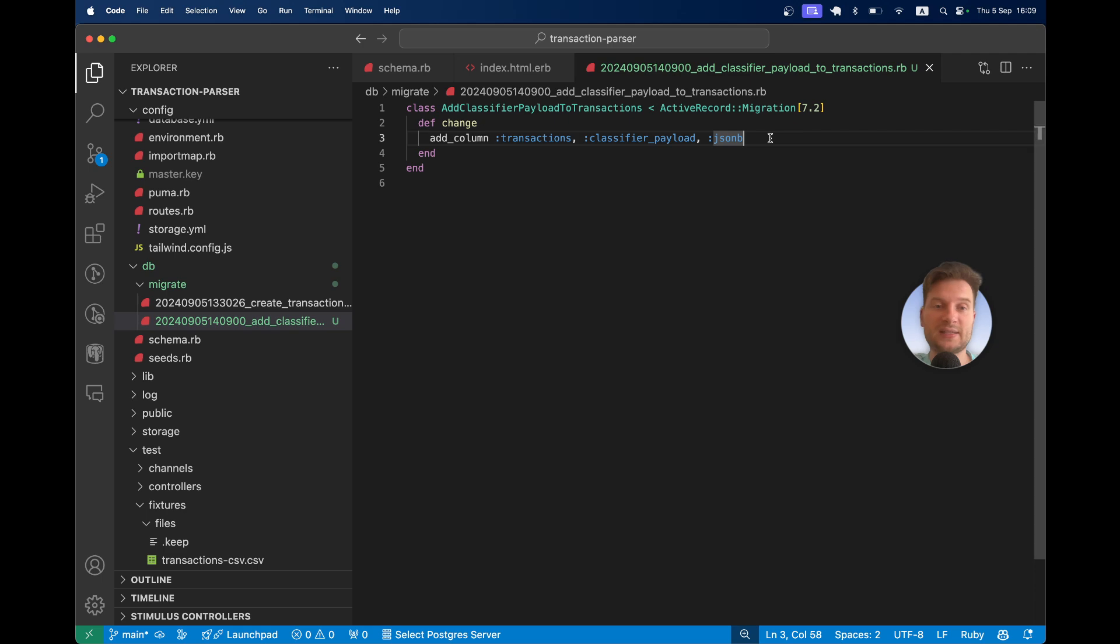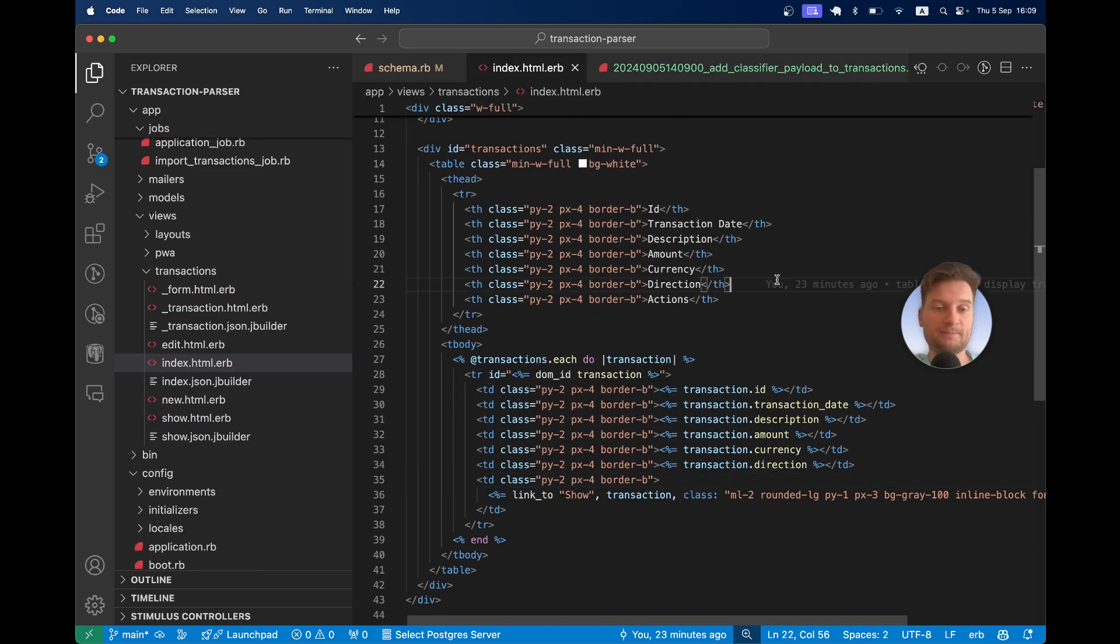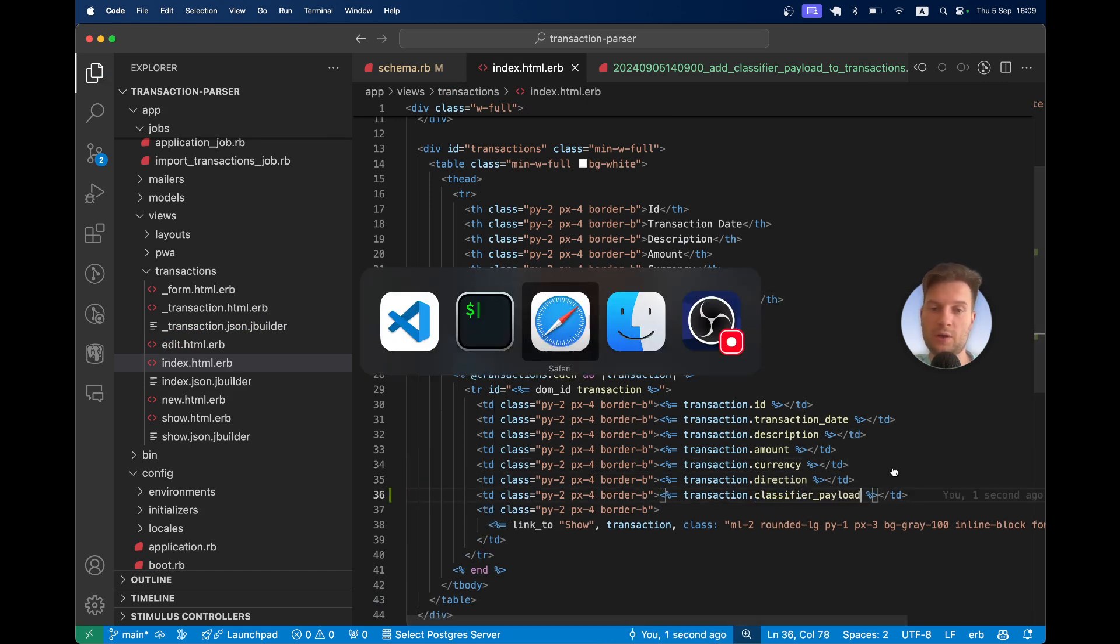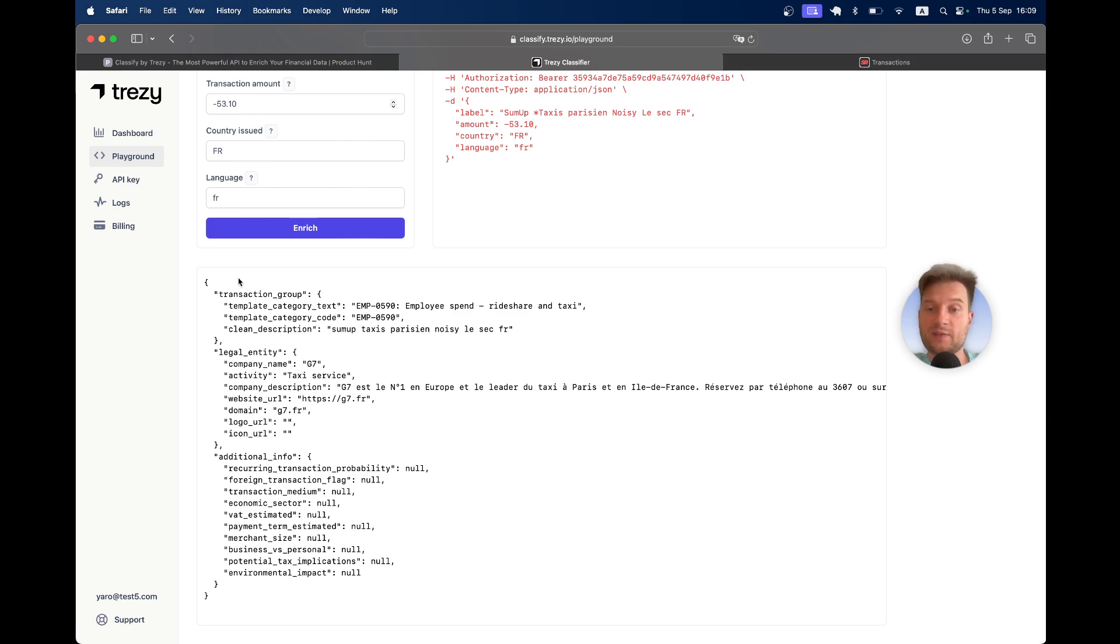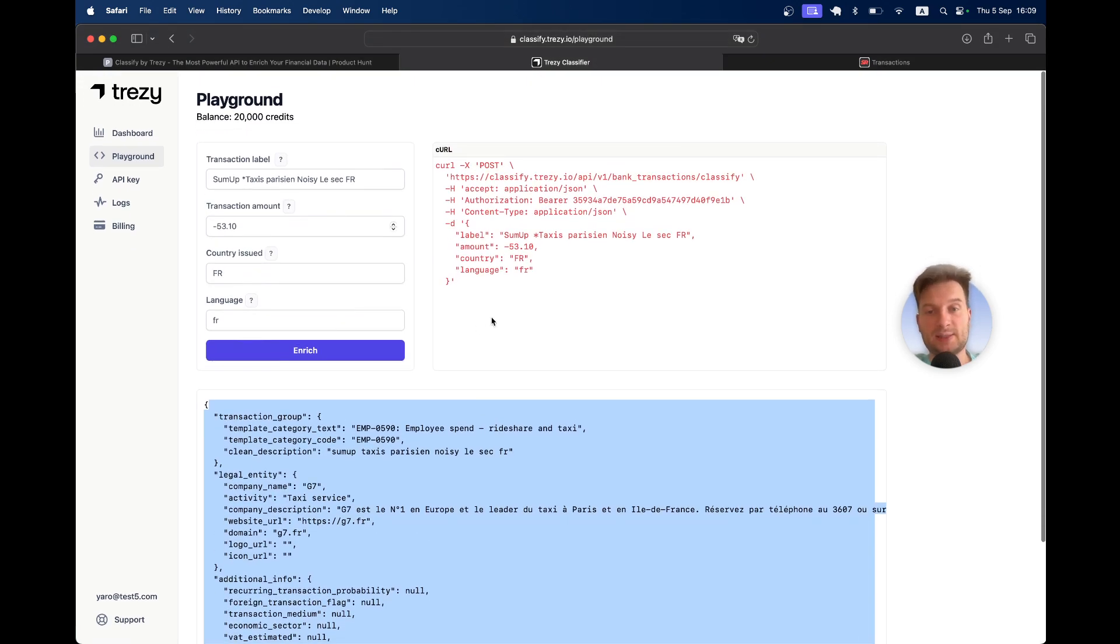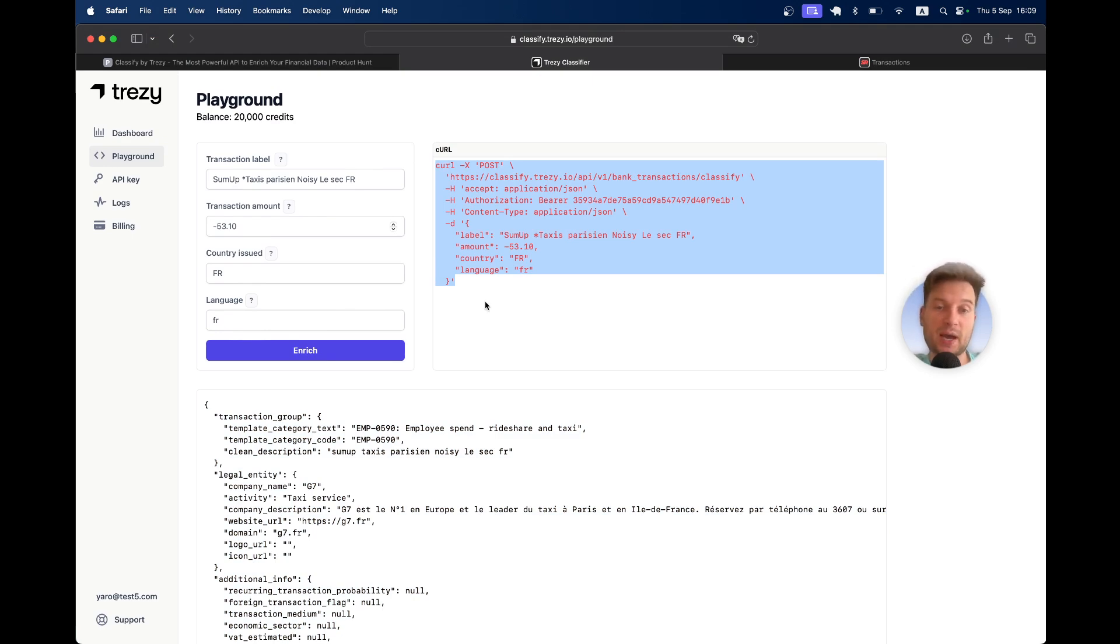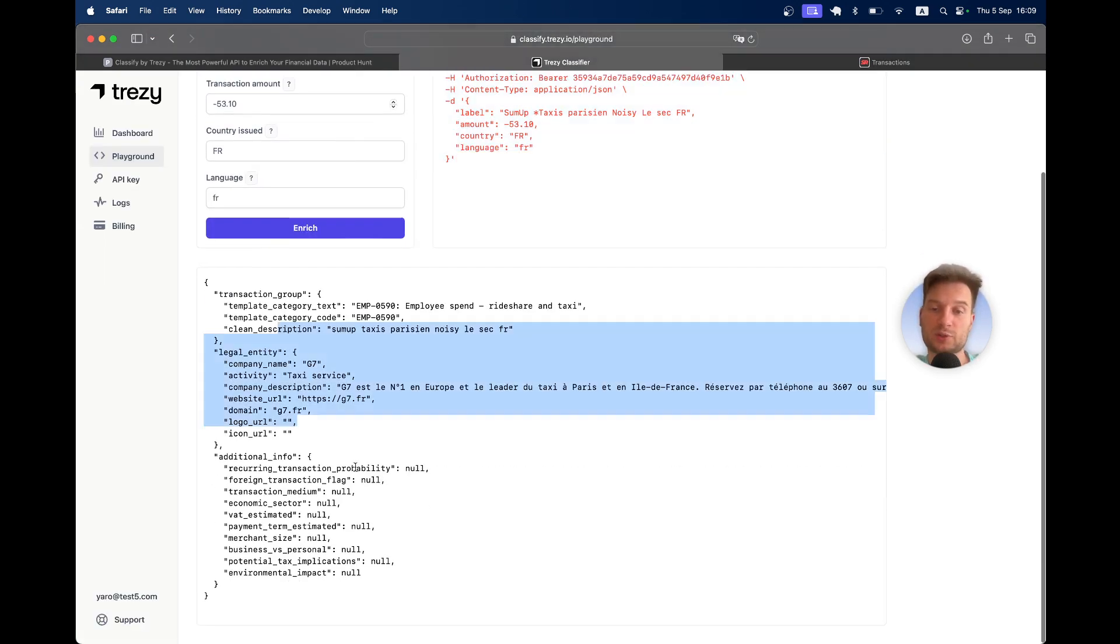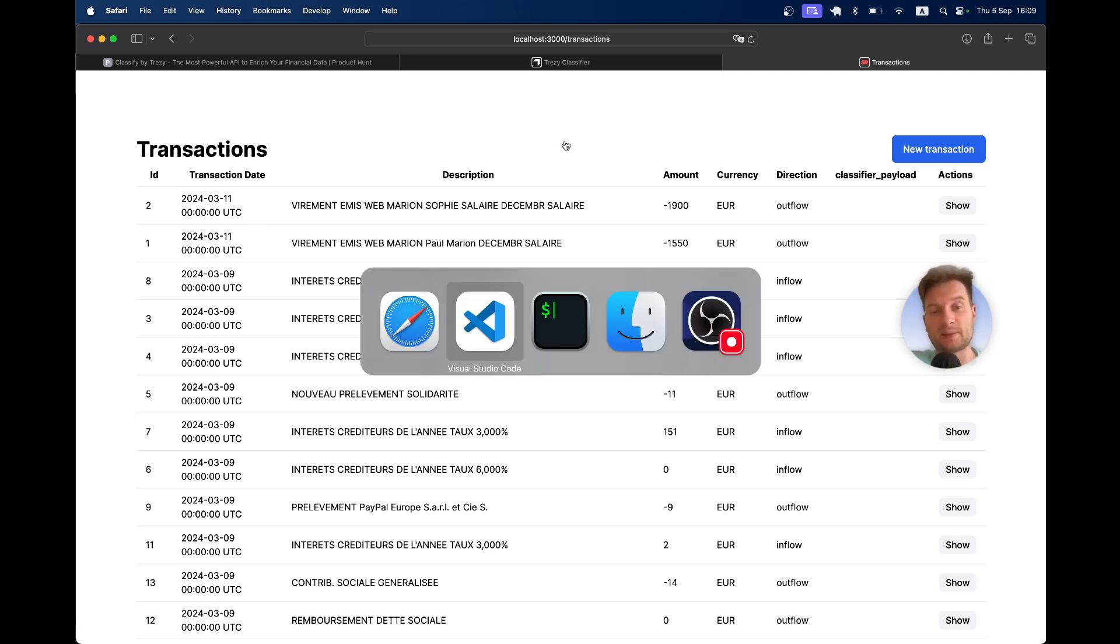Let's now display this classifier payload in our transactions list. At the moment, it is obviously empty and we're going to get this information from our API. We're going to make these kinds of requests to the transaction classifier API. For each of our transactions, we're going to get this response and store it in our Ruby on Rails application's database.